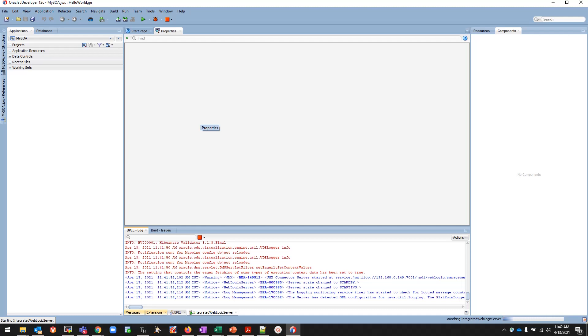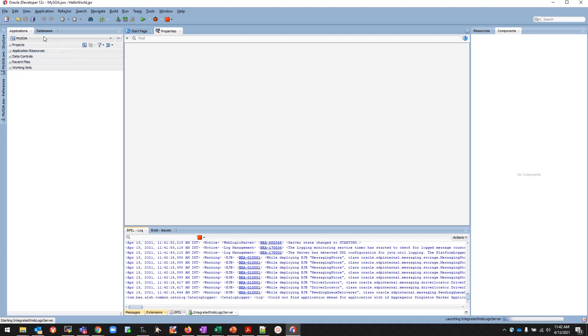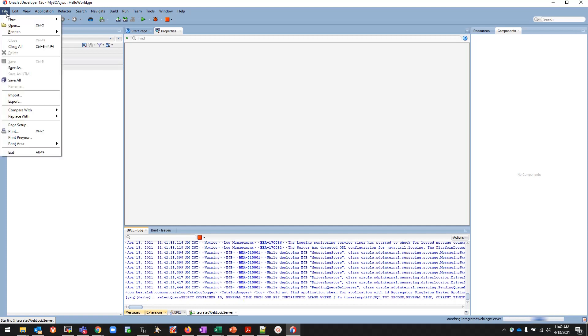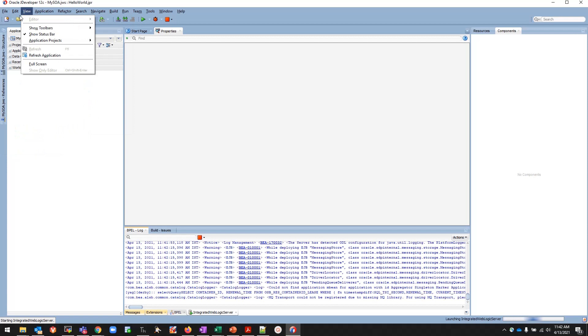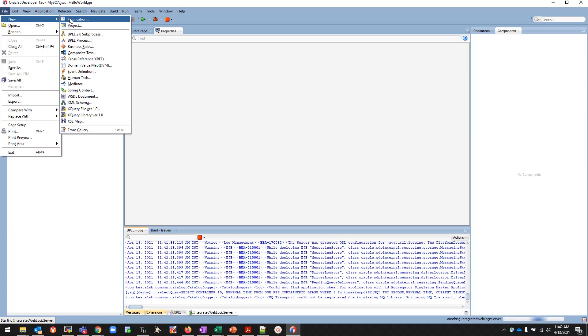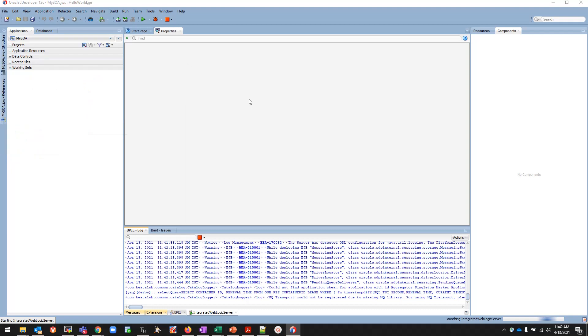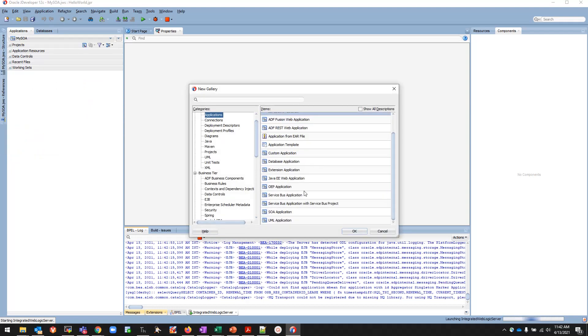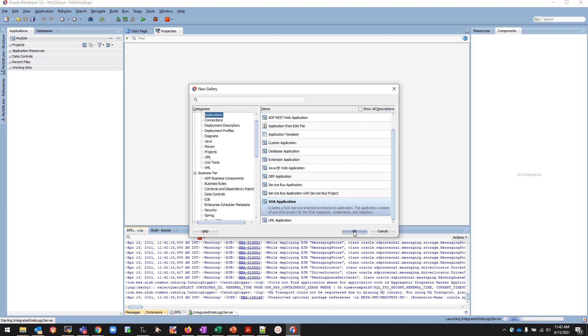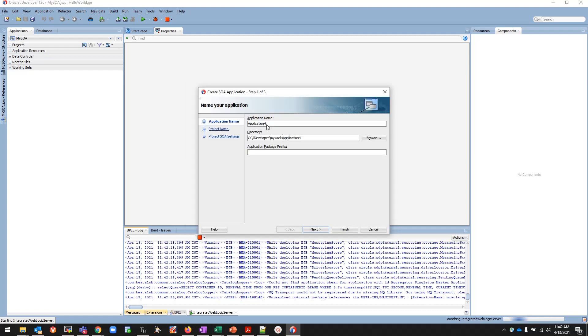Hello guys, this is my very first video in which I'll be showing how to create a simple BPEL project. First we will be clicking and creating a new application. Click on File, New, Application. Here it will pop up with this window.